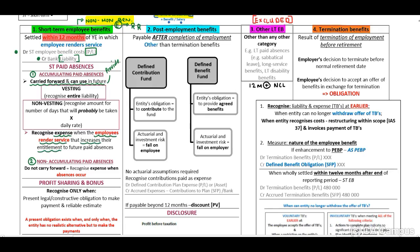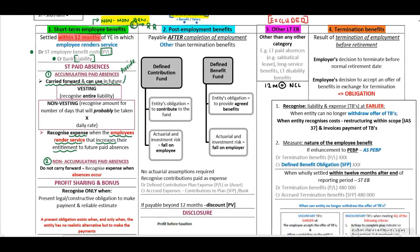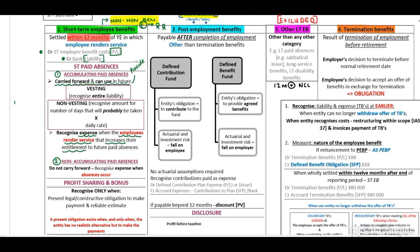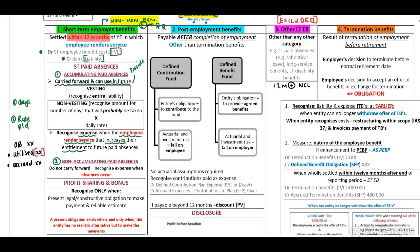My recommendation with any accumulating absences: identify from the scenario the number of days you need to provide for, and the rate per day. Then read the information to identify the opening balance number of days, the utilized number of days — meaning how many days have been used — and how many days accrued for the current year. Days used will be deducted to give you your closing balance.